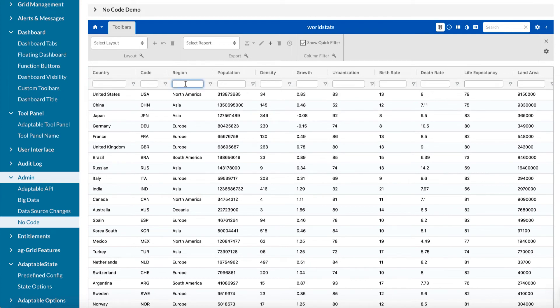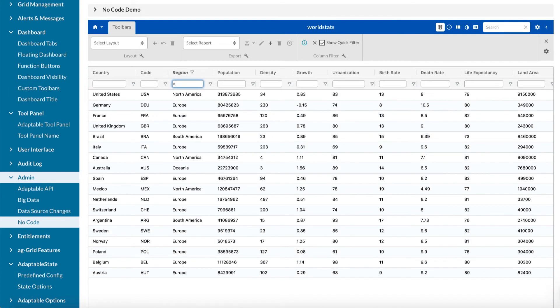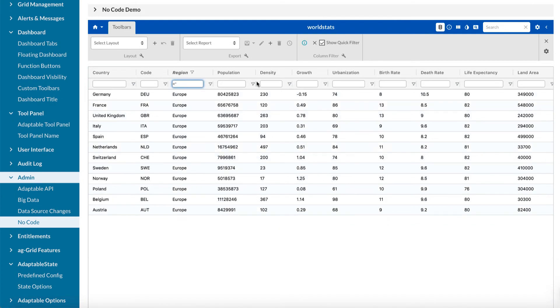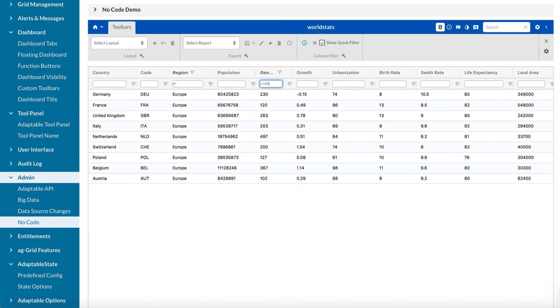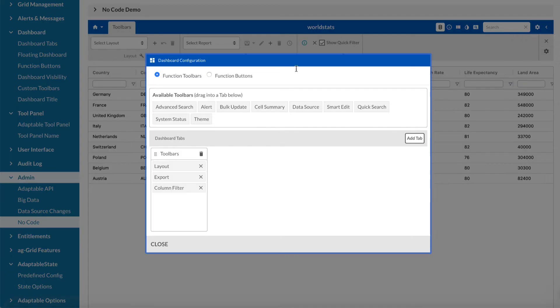And you can use it just as you would anyway. So we can say any country, any region which starts with E, anywhere which has a density of, say, more than 100. And you can do all the usual Adaptable things.